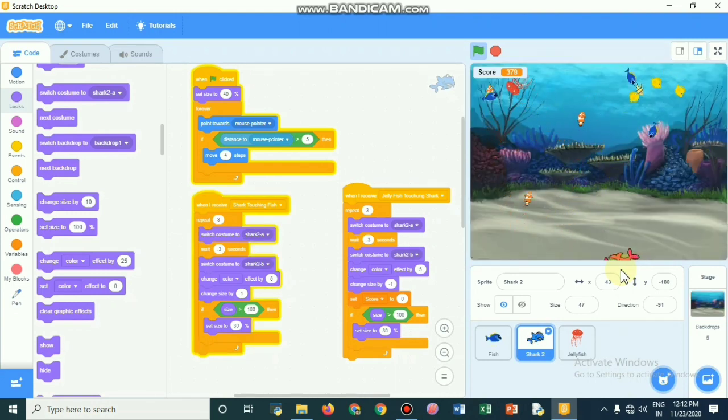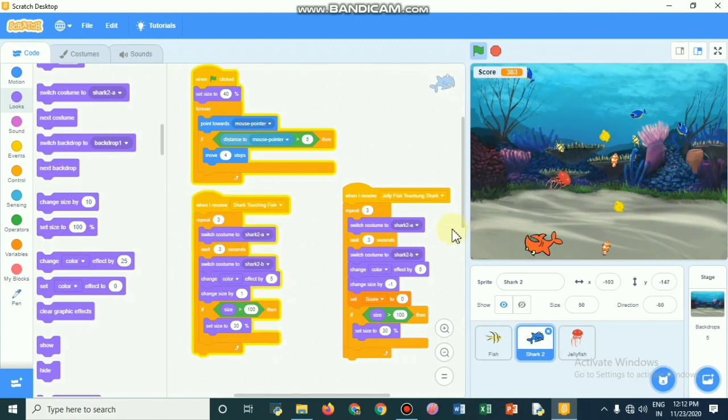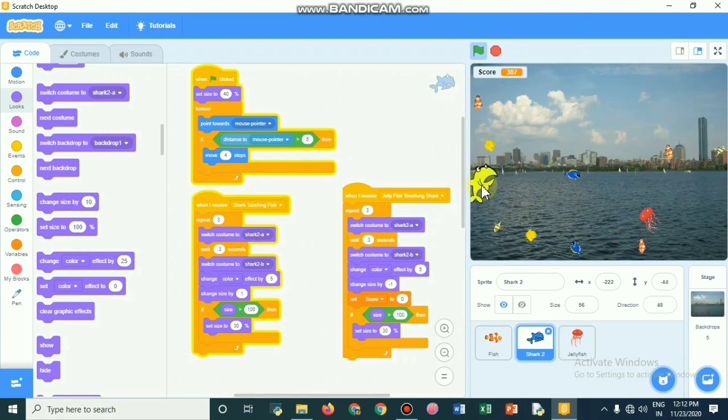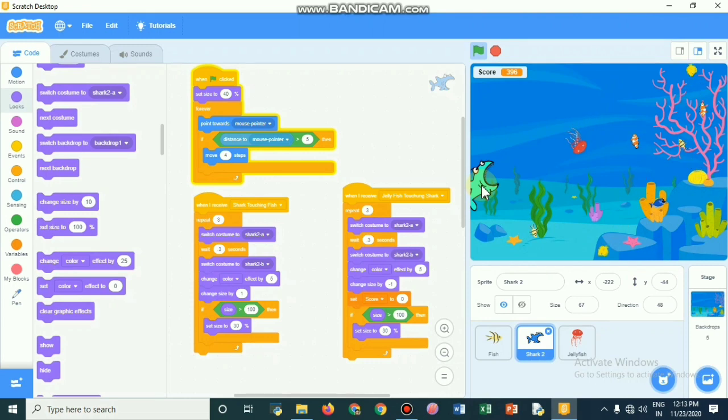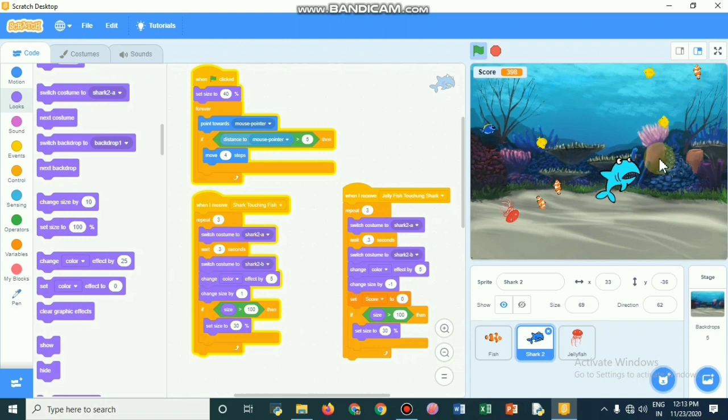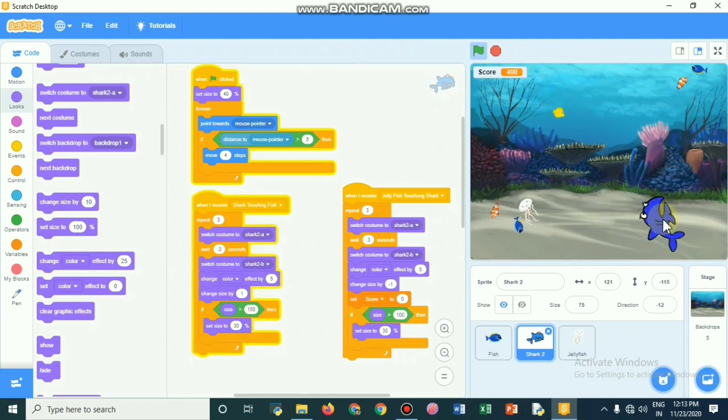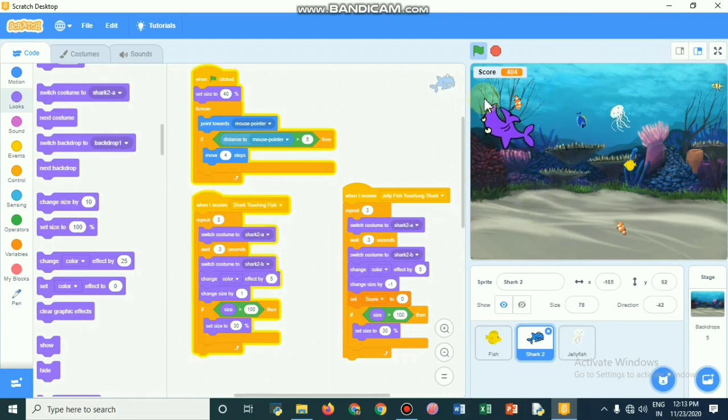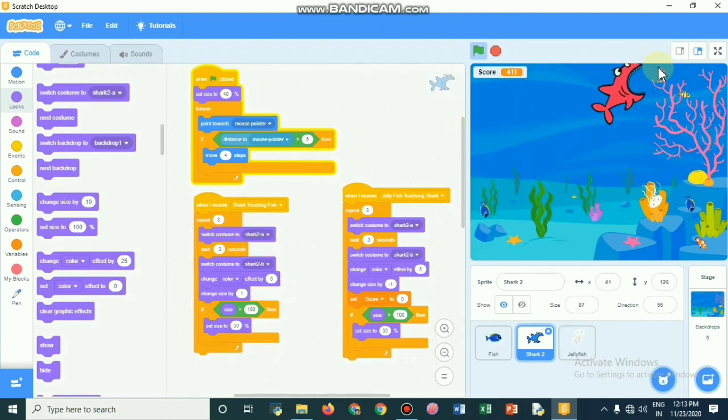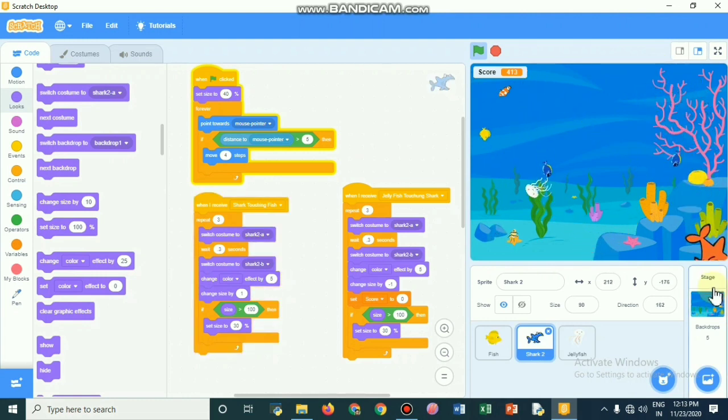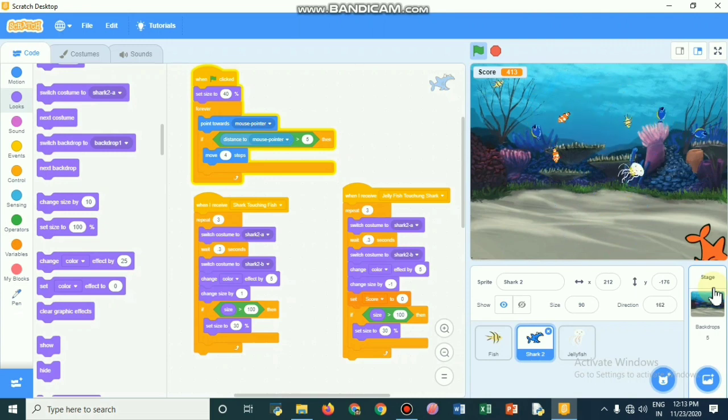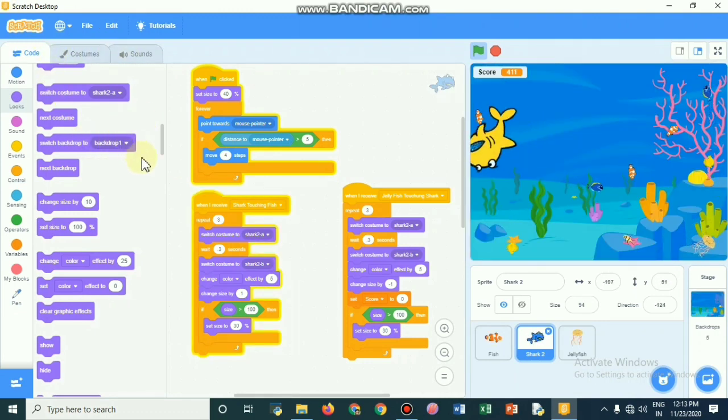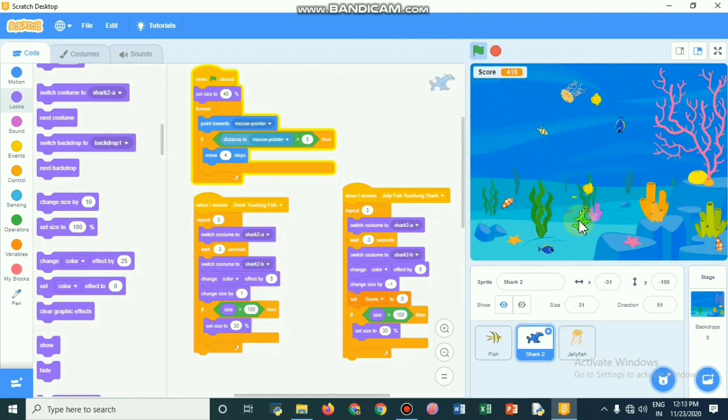Please note it down and go and see the changes. When you change it, you need to experiment with each and every command. When clicked, set size to 40 percentage, forever point towards mouse pointer. If the distance of the mouse pointer is less than five, then move four steps. That means the shark will be moving in the direction of the mouse pointer and it helps you to catch the fishes. There are two events happening: when the shark touches fish and when the jellyfish touches the shark.